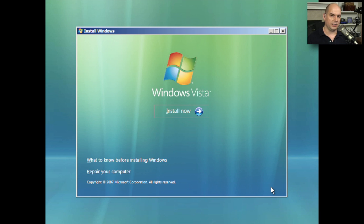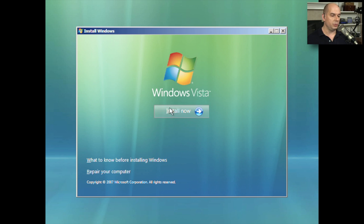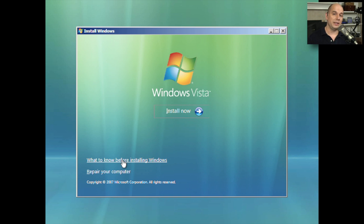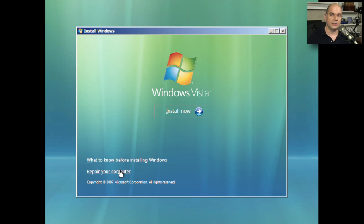At this point, it's a very different front end than installing Windows XP — the Windows Vista installation has a lot more graphical displays. We can choose to install now, go through what we should know before installing Windows, or if Windows is already installed, we could choose Repair Your Computer. Since this is a completely empty virtual drive we created, we'll choose the Install Now option.